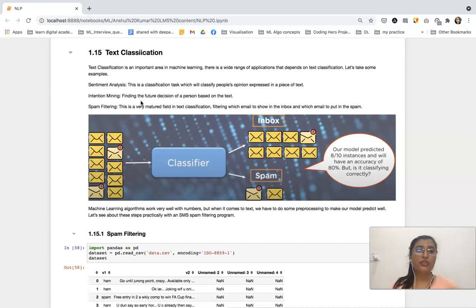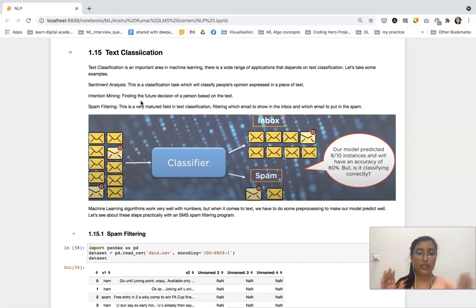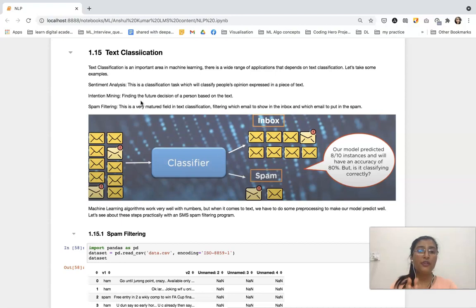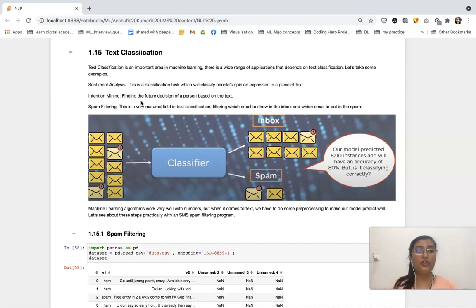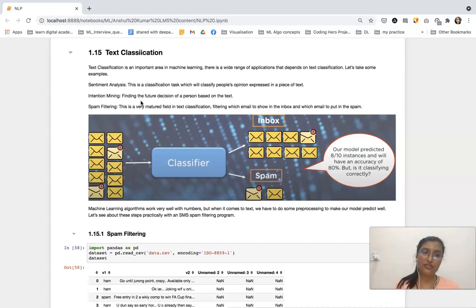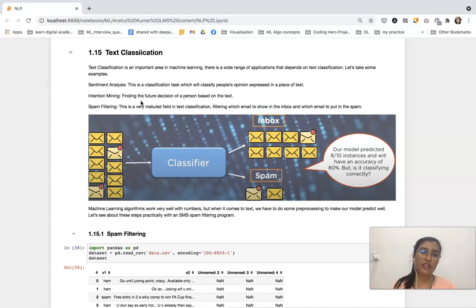Now coming to intention mining. In intention mining, on the basis of a person's text, we are going to find out the intention for future decisions regarding anything. That is intention mining.